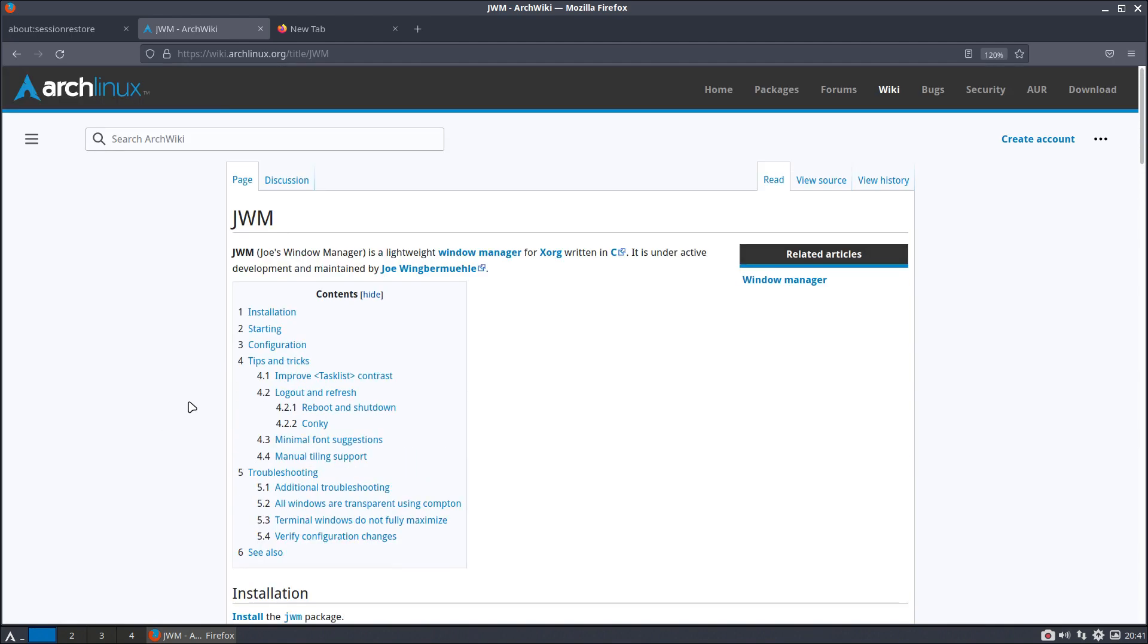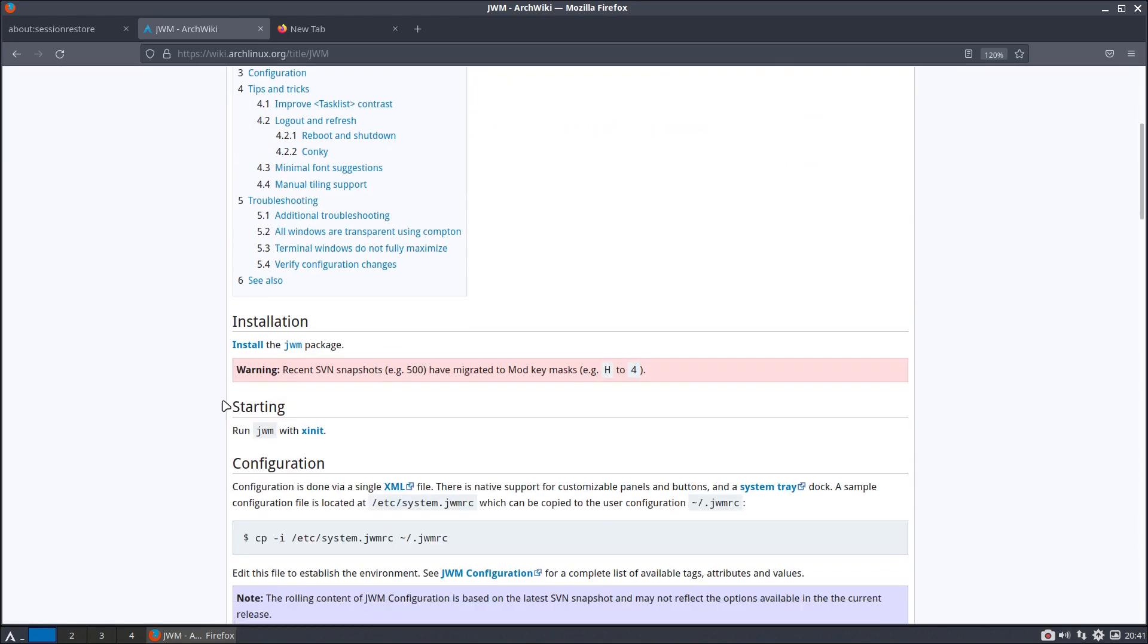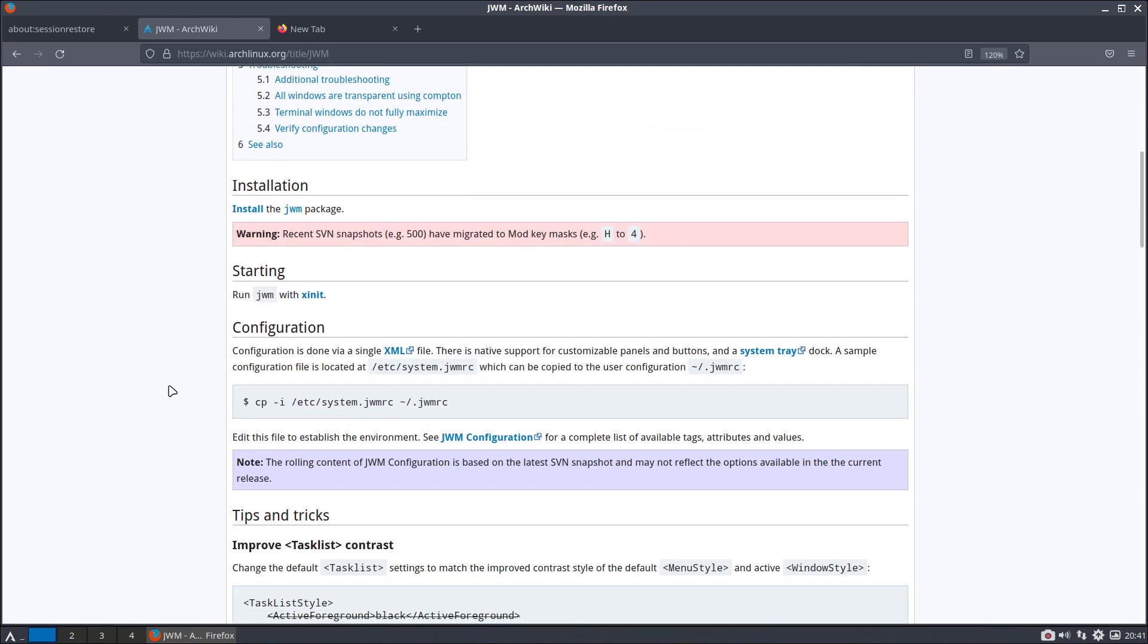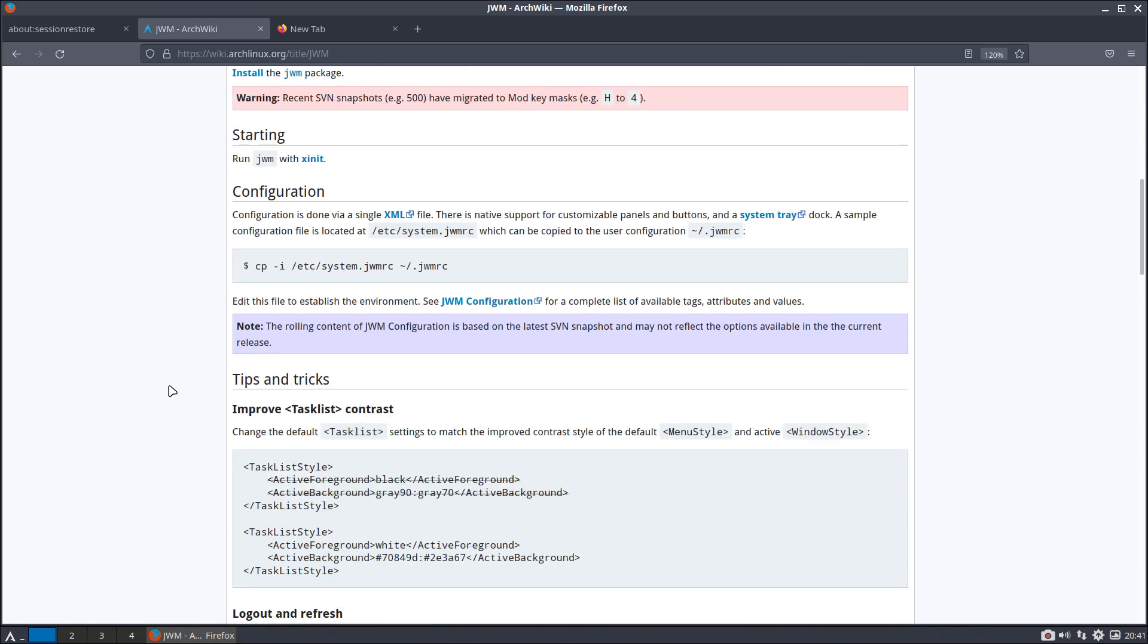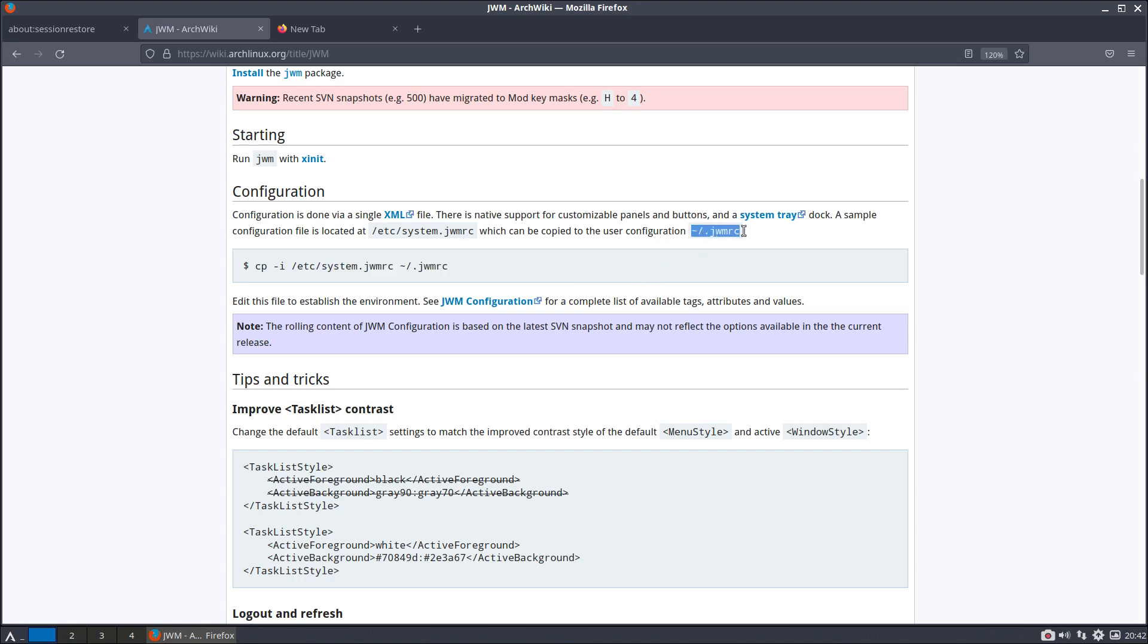You agree and you read. So Joe's Window Manager, we should make an EWM was just thinking, right? Eric's Window Manager is a lightweight window manager for X.org written in C and so on.